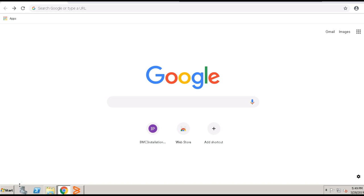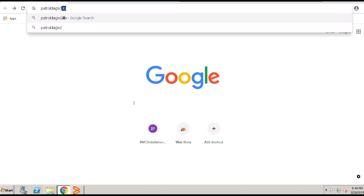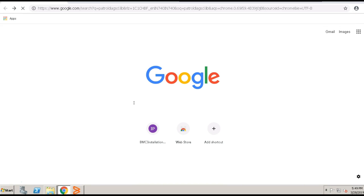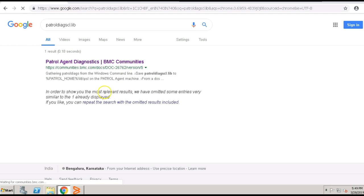Please make sure you have the patroldiagscl.lib file with you. If you do not have it handy, you can download it from the BMC community sites. You can simply go to the Google search, type in patroldiagscl.lib, hit enter. It should take you to the community sites. Click on it.